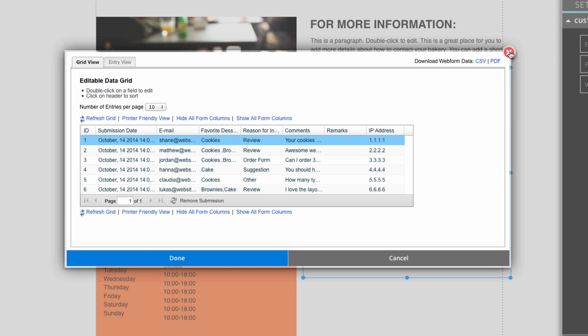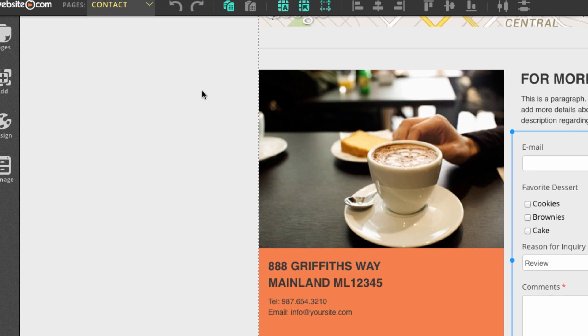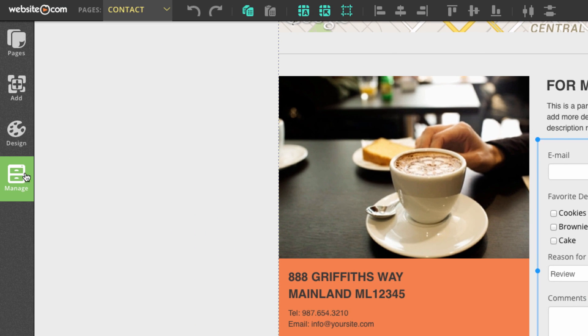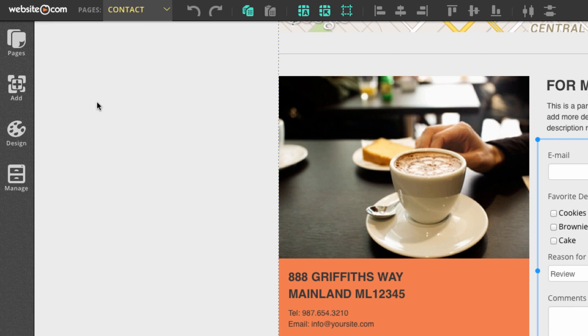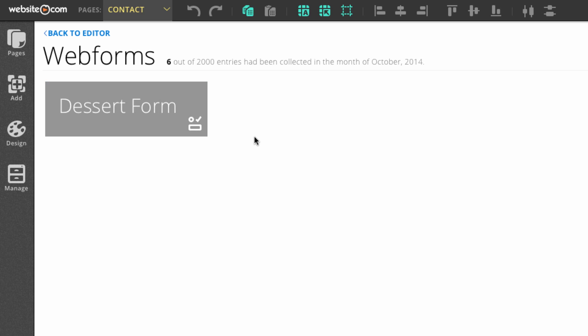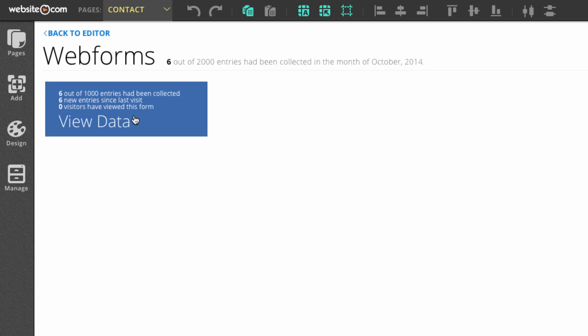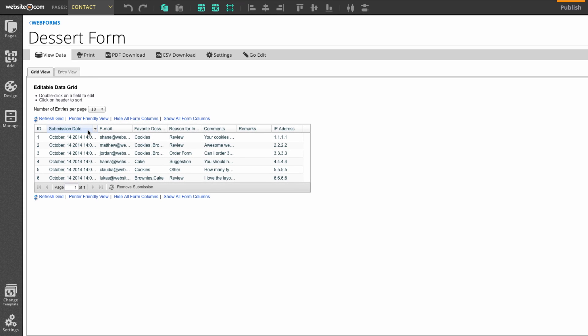We can exit out of that and I'll show you how to view your online form data in the other way. The second way you can view your online form data is to go over here to the sidebar and click on manage, and then click on web forms. As you can see, we have our dessert form right here, which is why it's important to name your online forms.